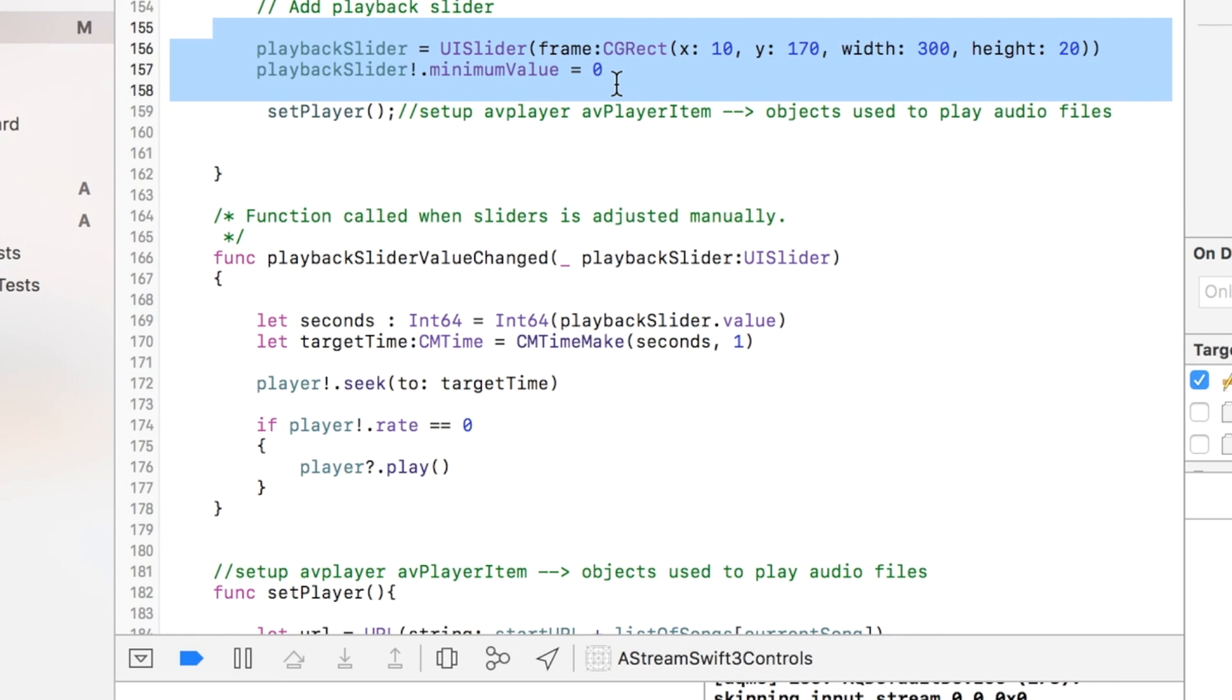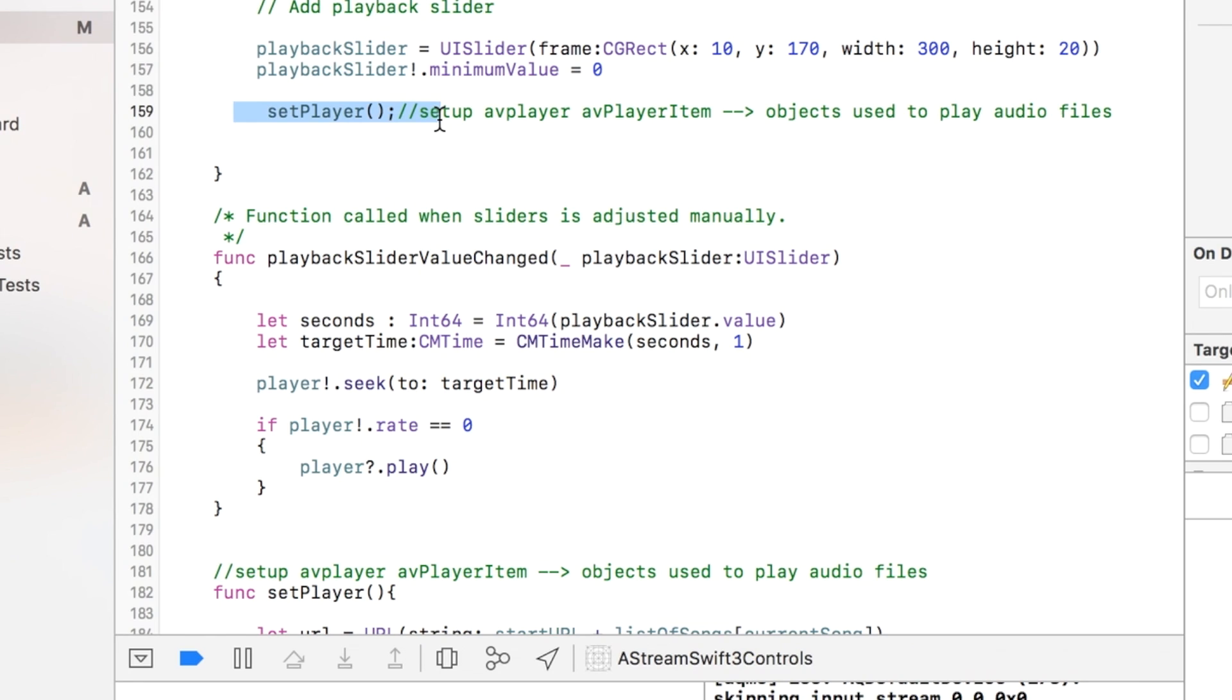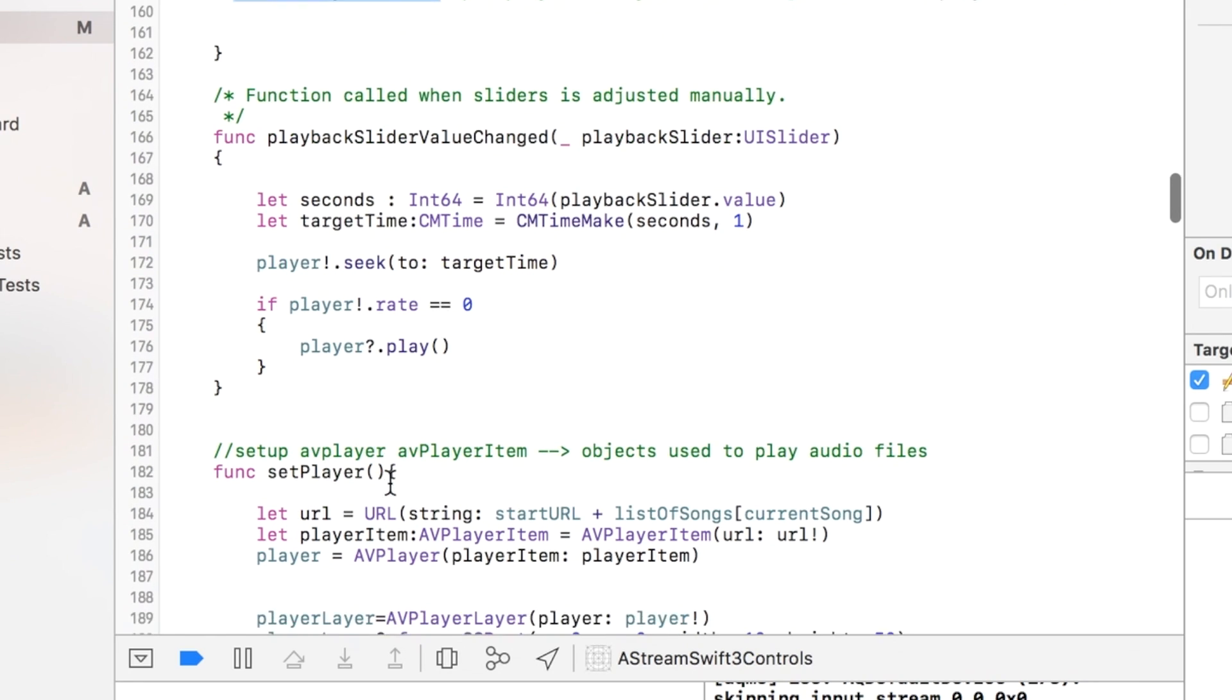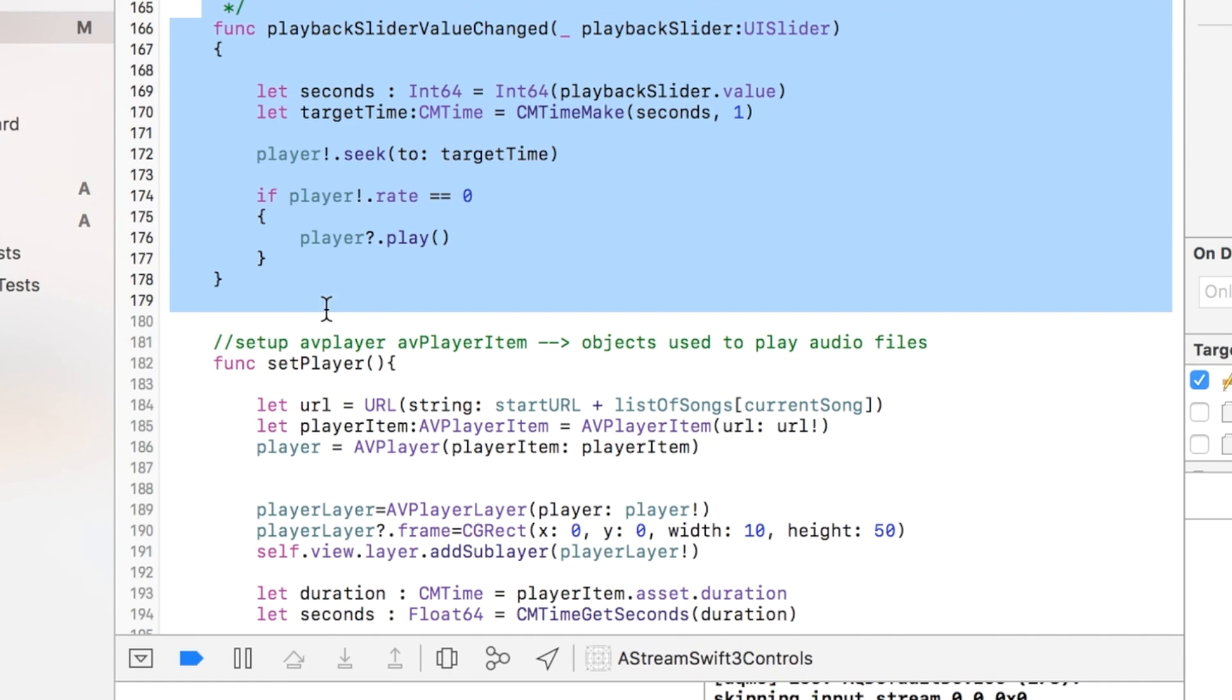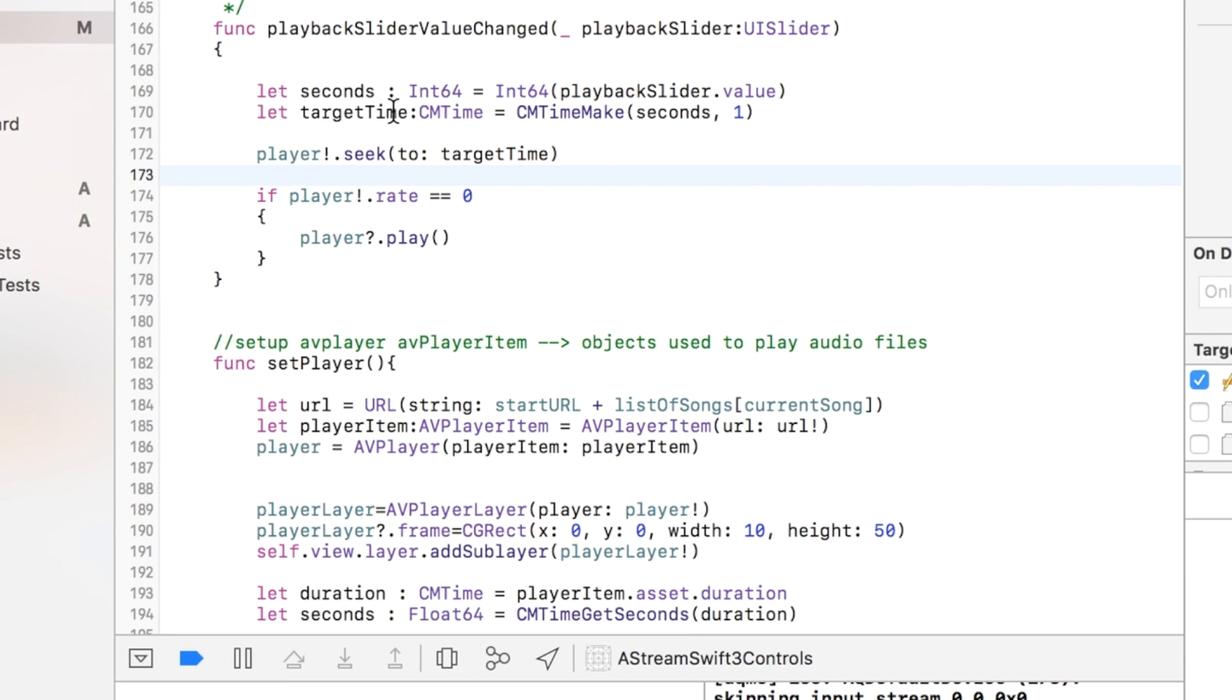Then I call this setPlayer function, and I'll show you what that does in a second. This just keeps track of the slider and allows you to adjust the slider manually. So if you were to drag the slider, it would change the time in the song.